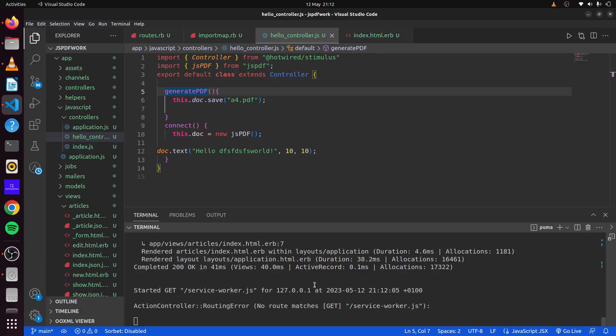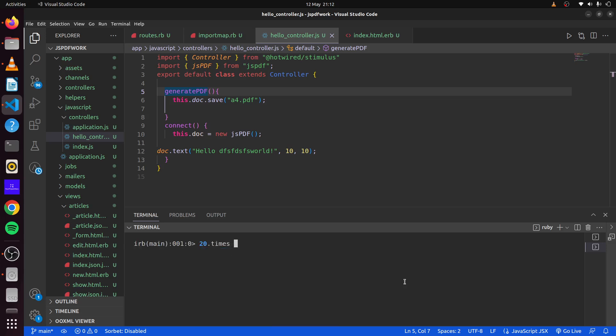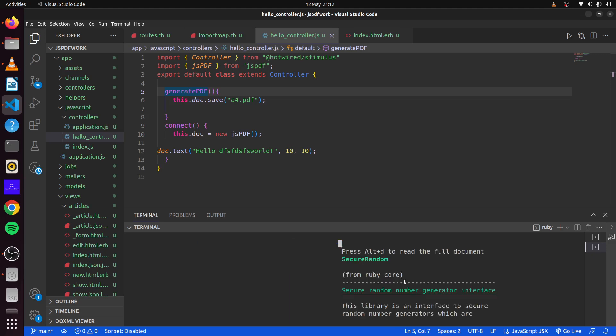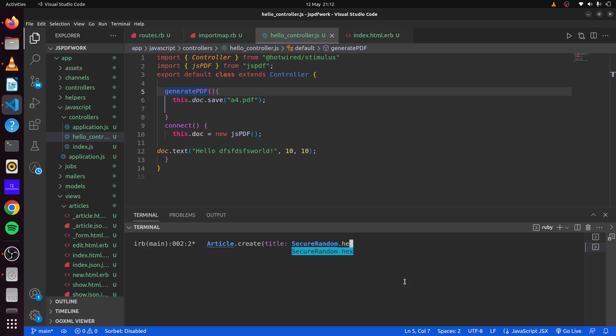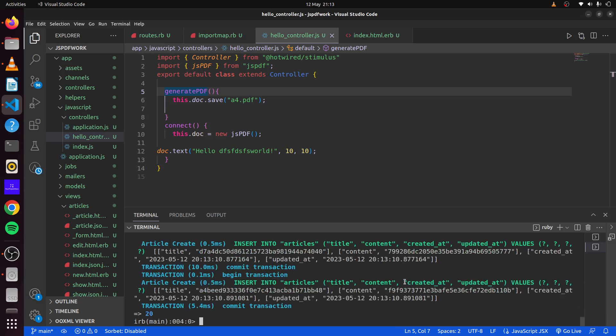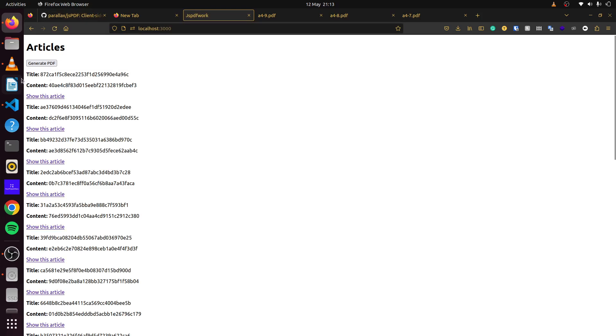Let's do it over here. We'll just use our Rails console to do that. We'll say Rails console. Let's say 20 times do, and we want to create article. We'll say we want the title to be secure.random.hex. And content, we'll say the same thing, secure.random.hex. And there we go. We have created some random information with title and content.